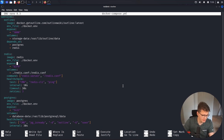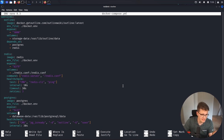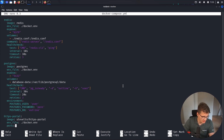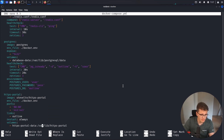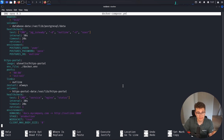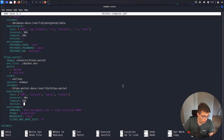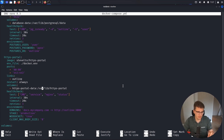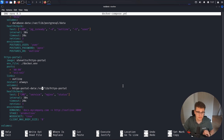Within the services in this docker-compose file, we have the outline service which pulls an image from docker.getoutline.com containing the actual outline source code. We can then specify parameters, environment variables, volumes, and other settings. We also have a couple of other services that Outline needs: Redis, Postgres for the database, and then HTTPS portal.